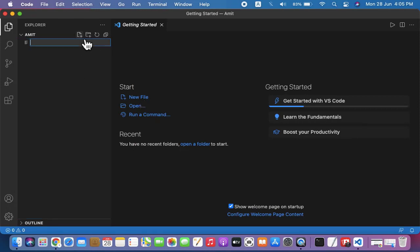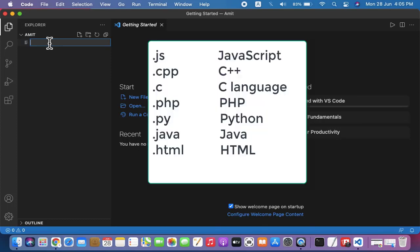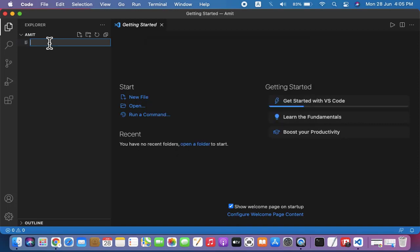Like .js for JavaScript, .cpp for C++, .java for Java, .php for PHP, .py for Python. In the same way, .htm or .html for HTML, .c for C programs. So in this video we saw how we can easily download and install Visual Studio Code on MacOS.